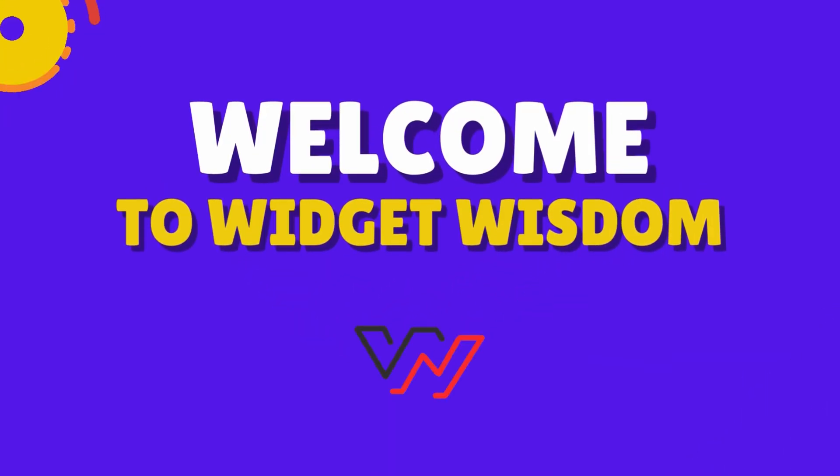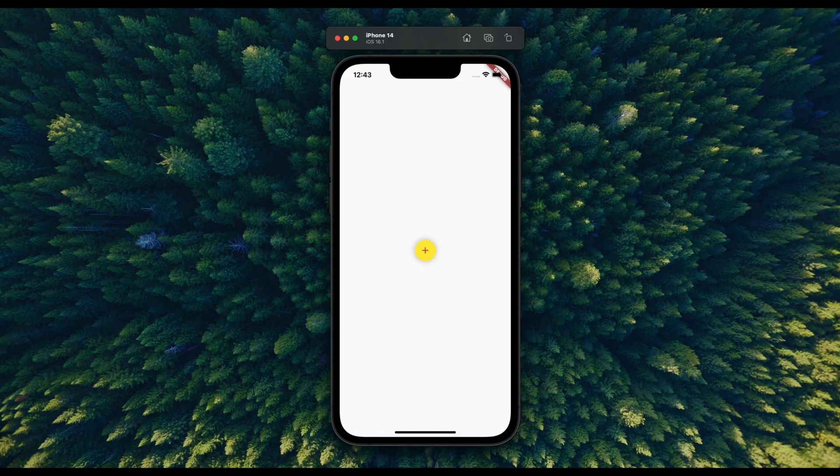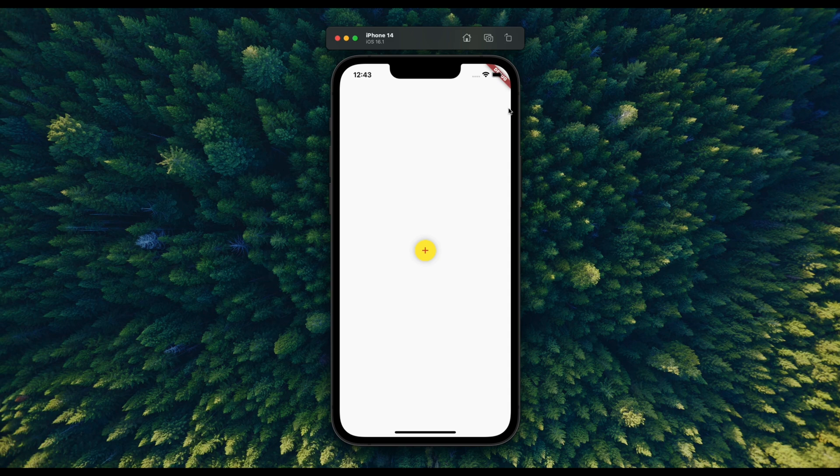Hello Flutter enthusiasts. Today, we're going to explore the versatile icon button widget, a fundamental component in Flutter development.